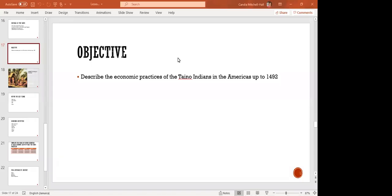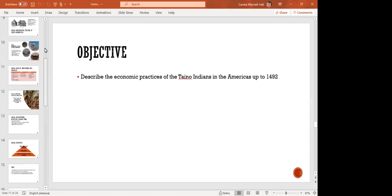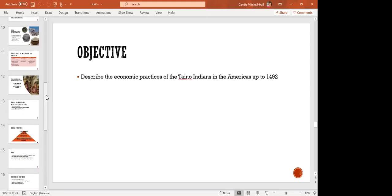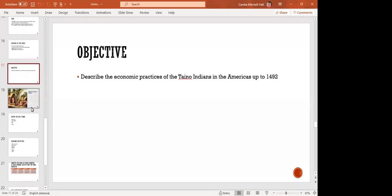All right, so for today's class, we're going to continue to look at the Tainos. The objective is to describe the economic practices of the Taino Indians in the Americas up to 1492. Previously, we looked at their social life. For this class, we're going to look at the economic.